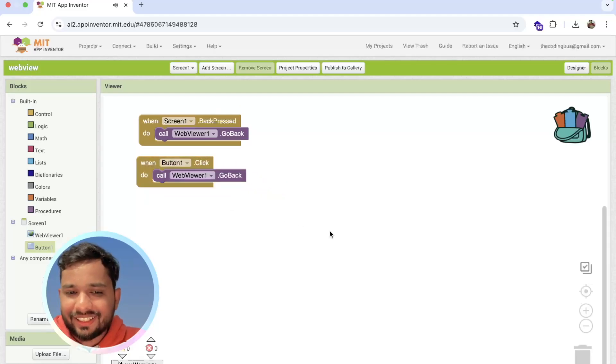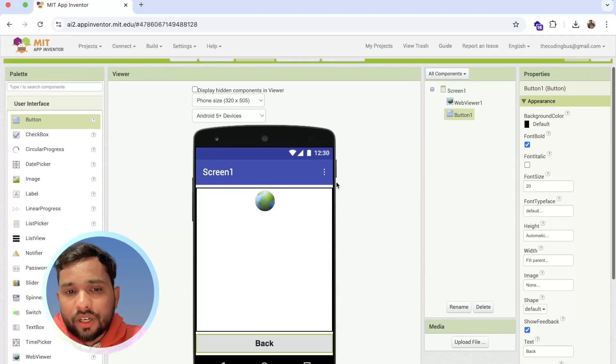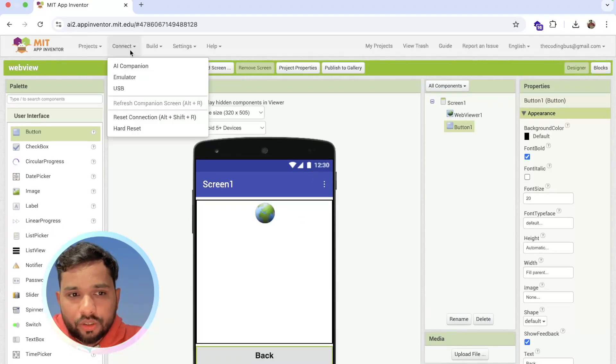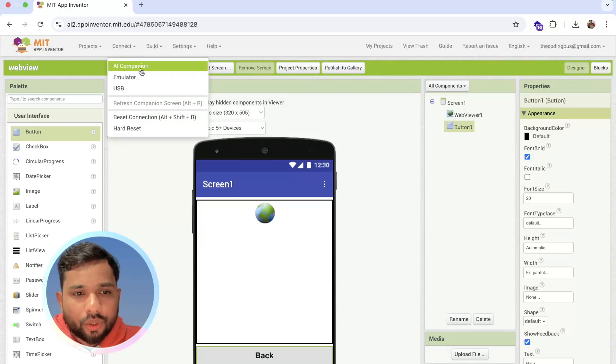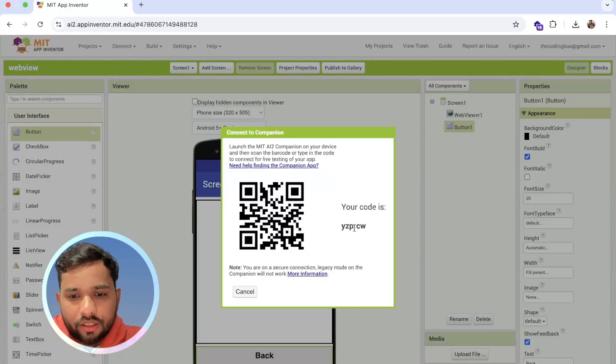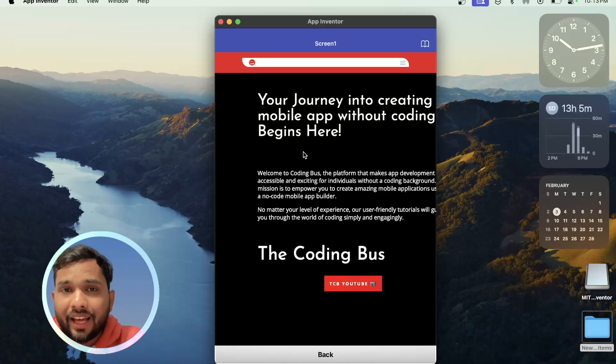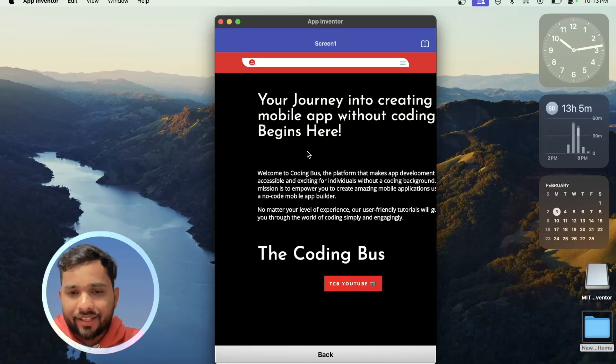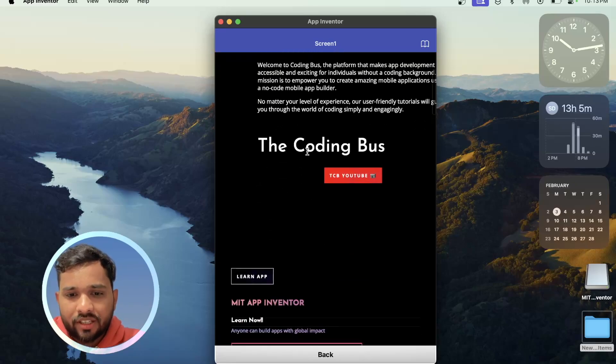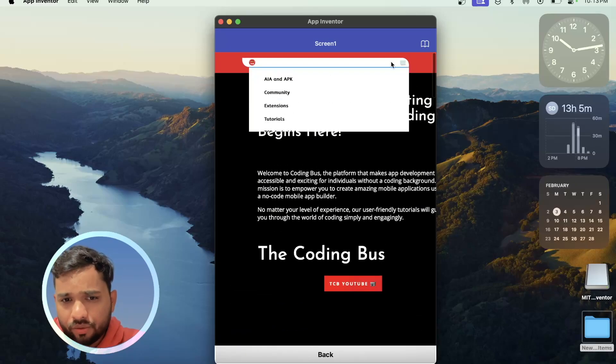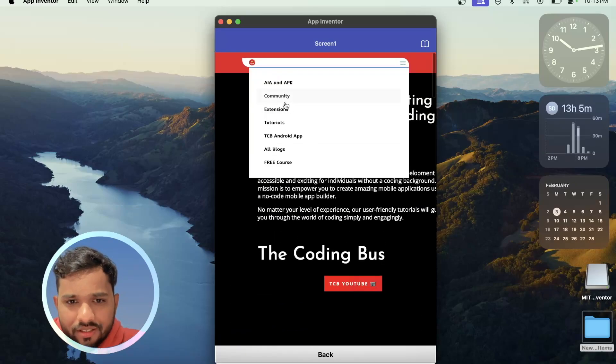Now I'm going to show you an example of how this will work. I'm going to use the AI Companion. So you can see this is the website. Whenever you create an app, your app looks like this. So here's the website. Whenever you go to any menu, let's click on extension.